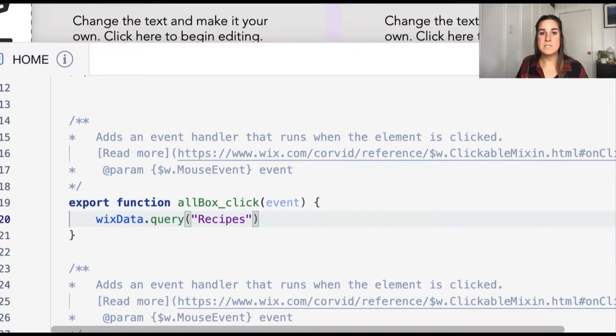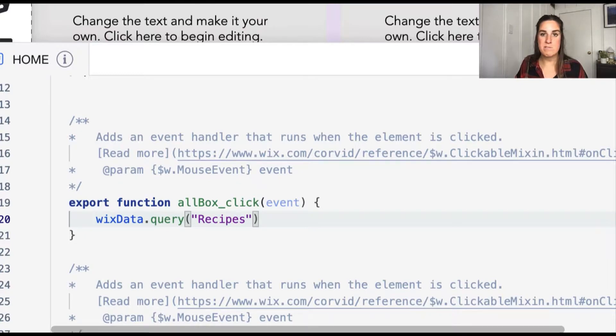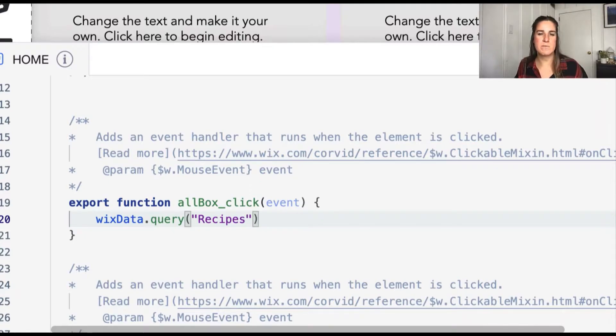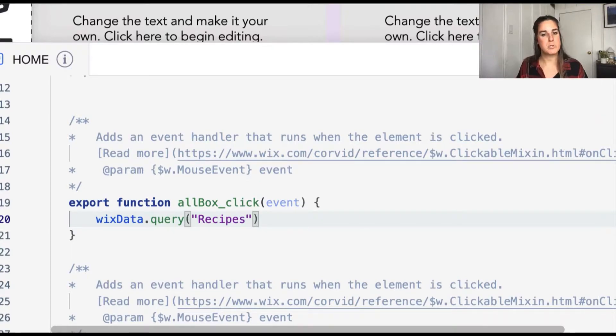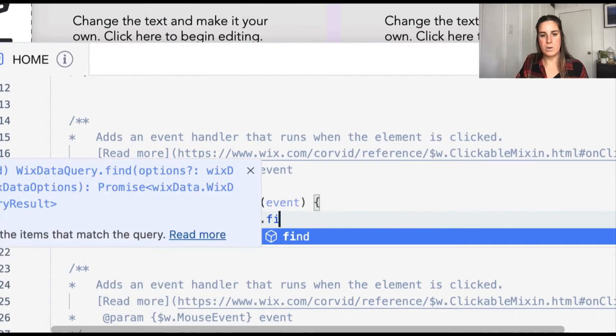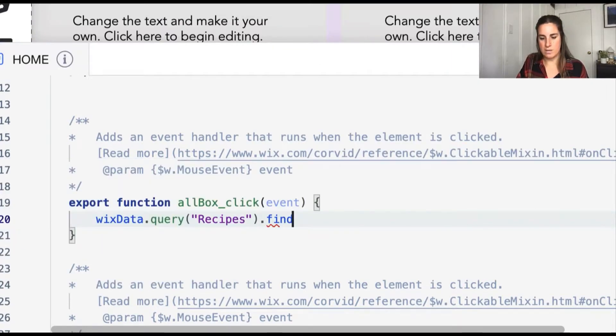Now this is how we do a query all. The only thing we have to do after this is actually execute our query. And there's a couple different ways to execute queries. Today, we're only going to be focusing on dot find, which will just run the query as is. So we're going to go ahead and run dot find.